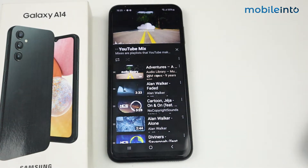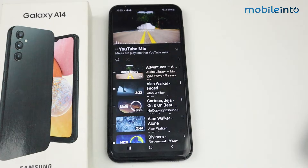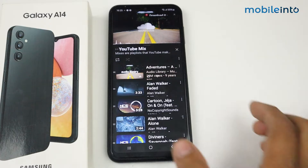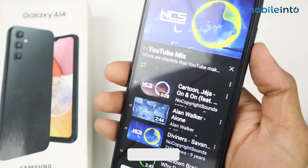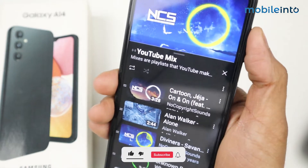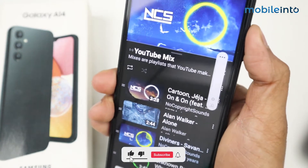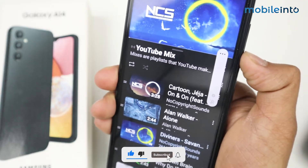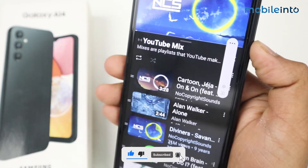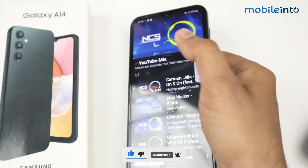In this video I'm going to show you how to fix media sound on Samsung Galaxy A14. In my device, media sound is not working. Let's fix it.